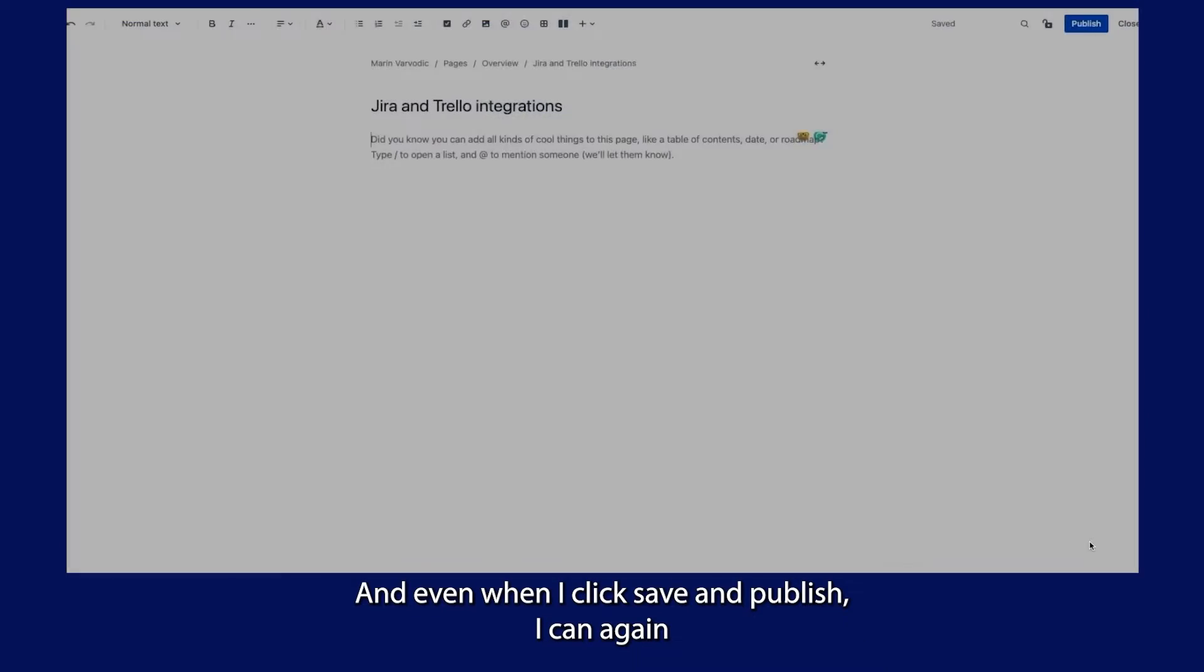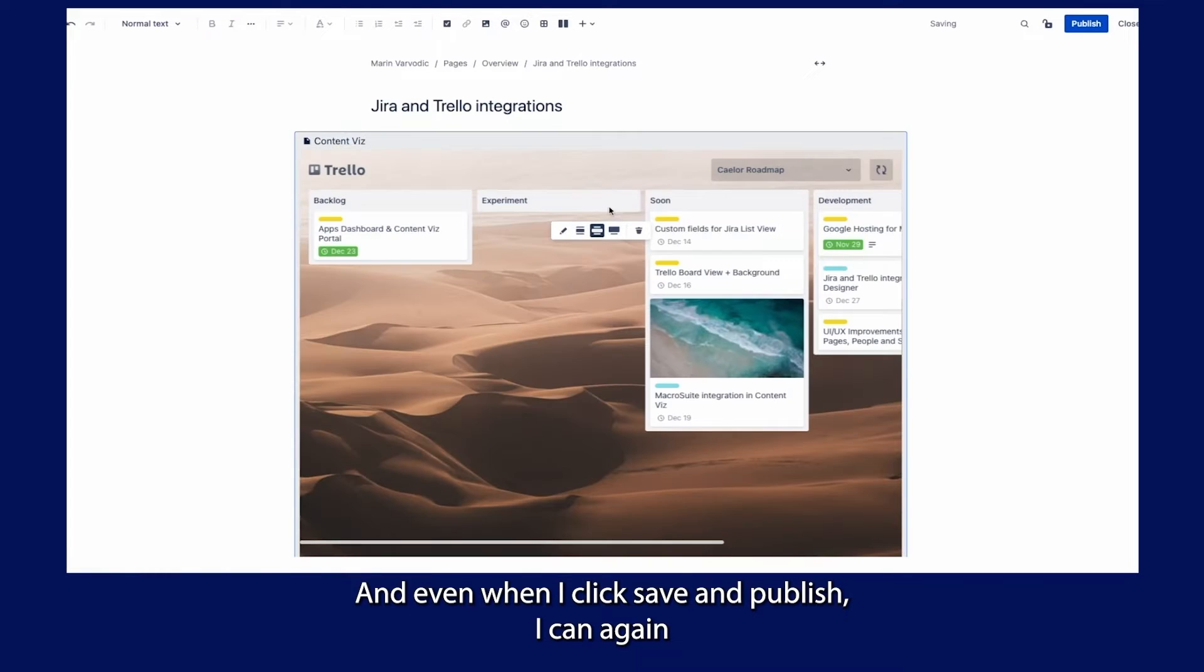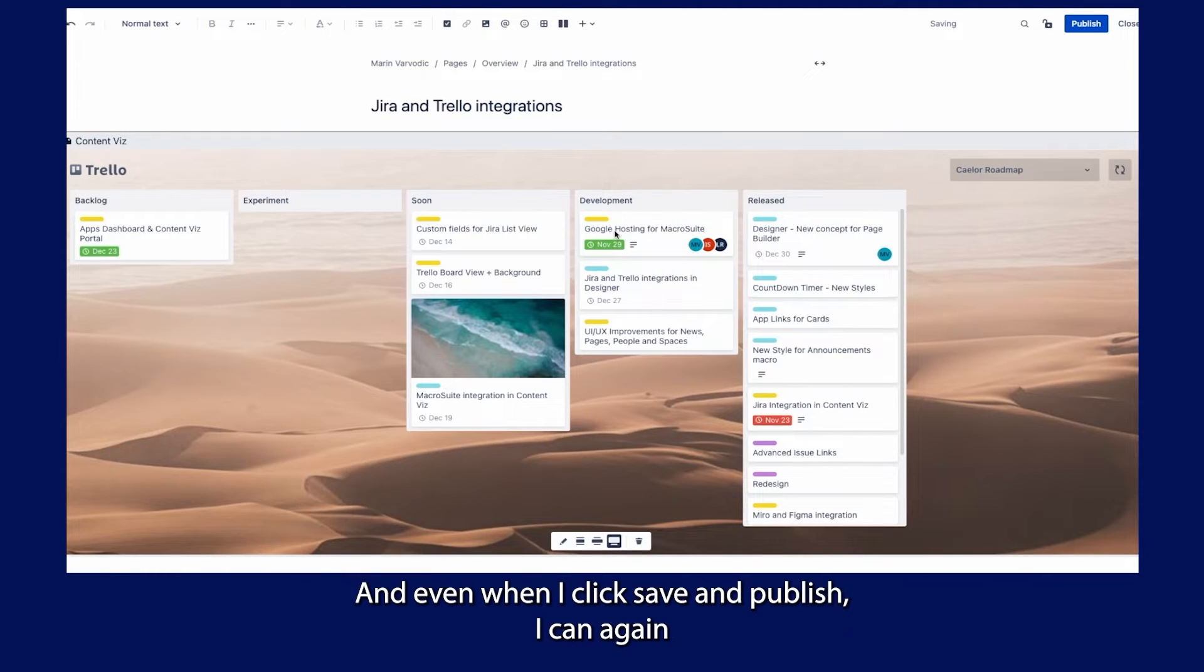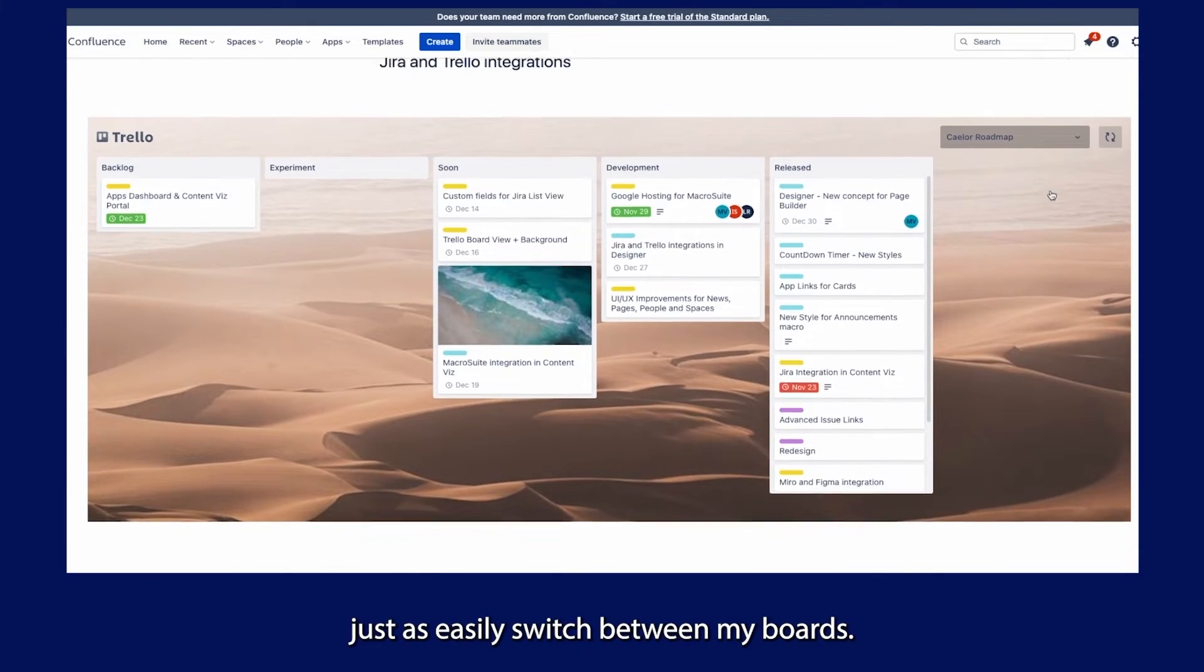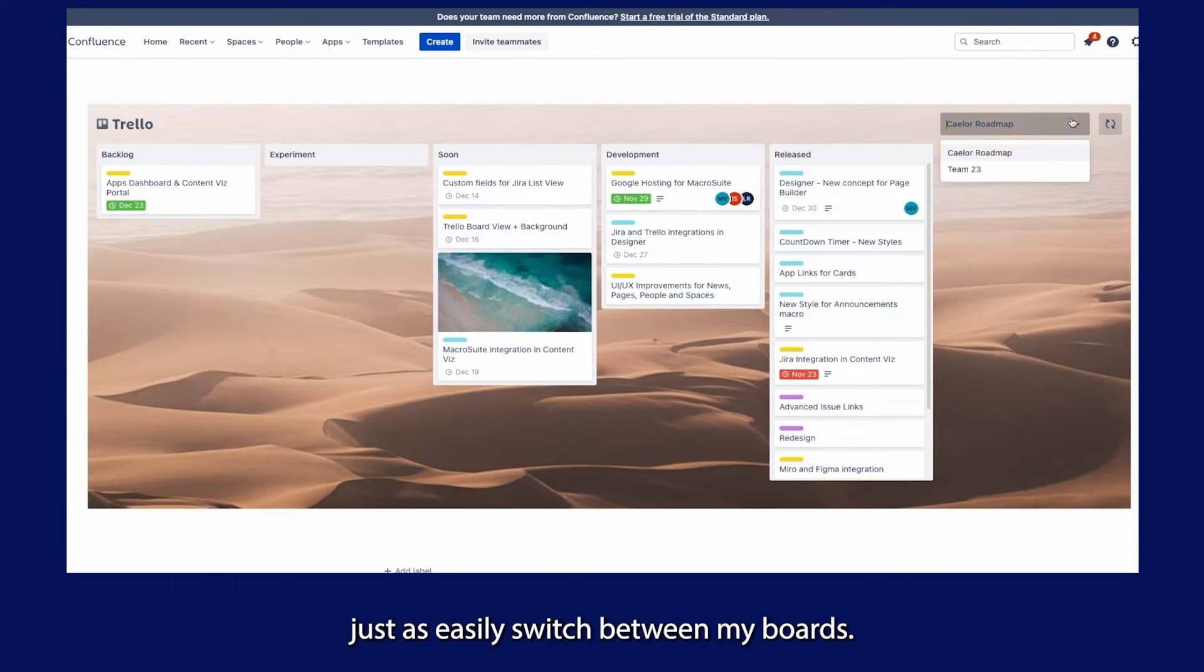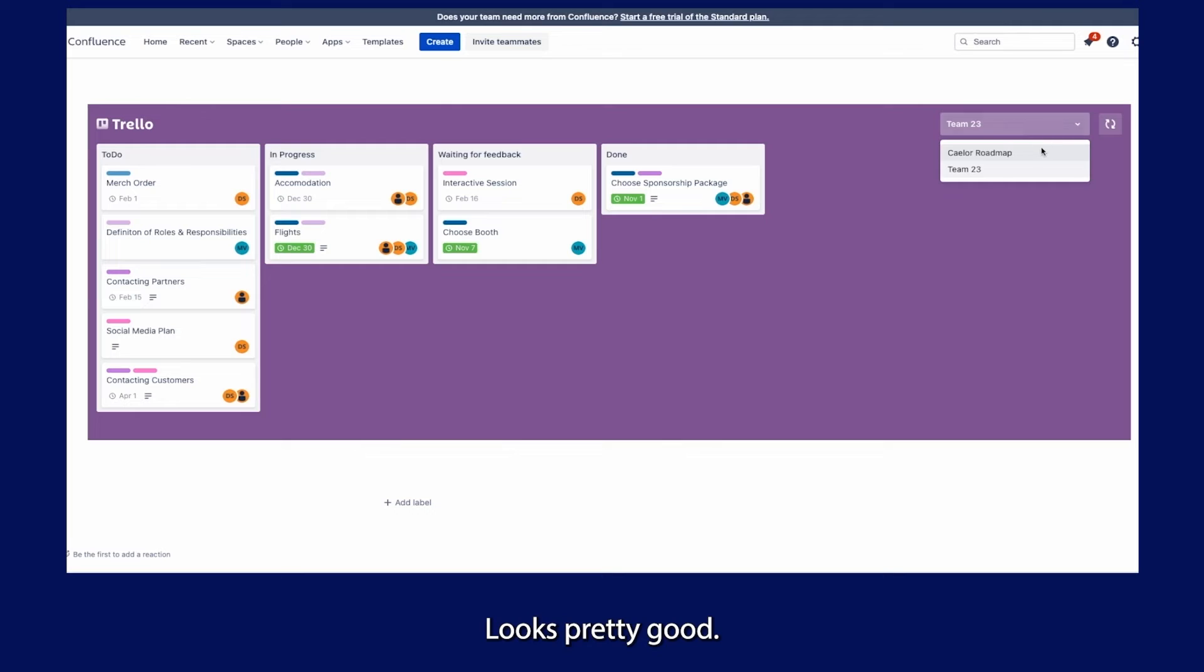Even when I click Save and Publish, I can again just as easily switch between my boards. Looks pretty good.